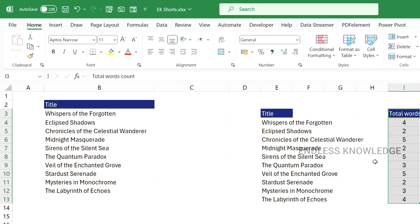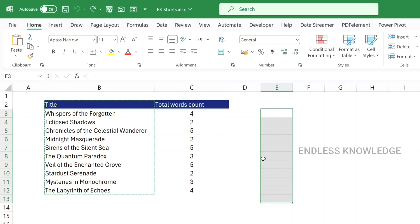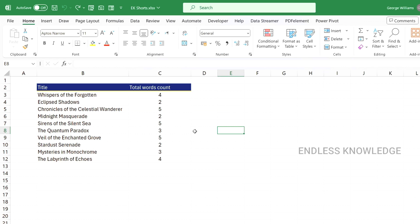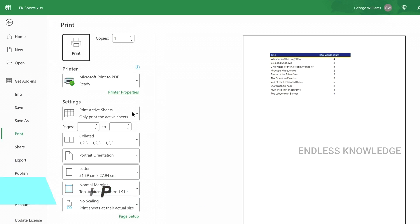Ctrl+Z is used to undo actions performed in the workbook — you can erase or reverse the history of actions. The 10th shortcut key in the basic category is Ctrl+P for Print, which opens the print settings page where you can print the active sheet and adjust orientation, page size, and margins.